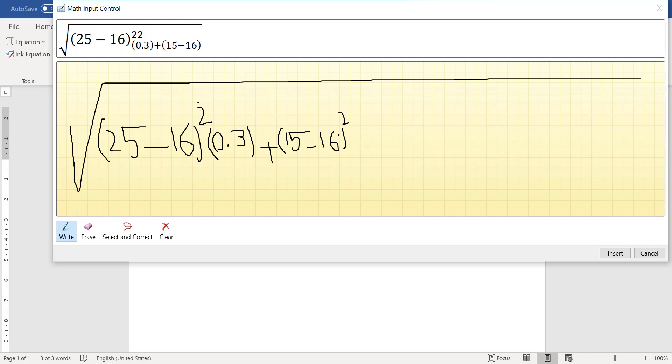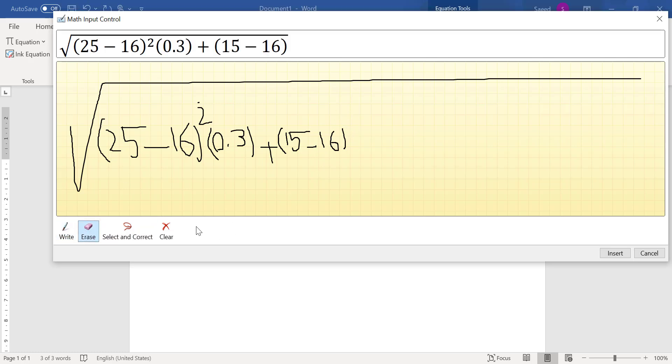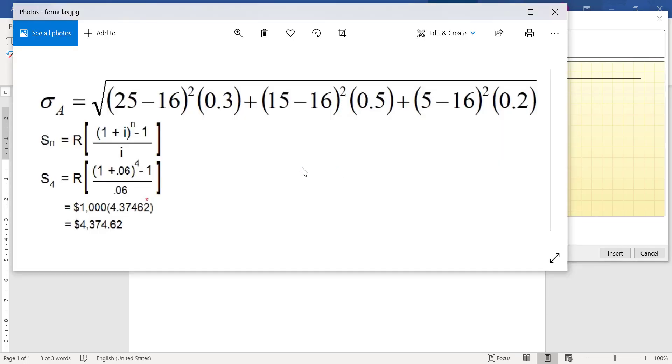Again I need to perhaps delete this and write it more carefully. Okay, then multiply by 0.5.